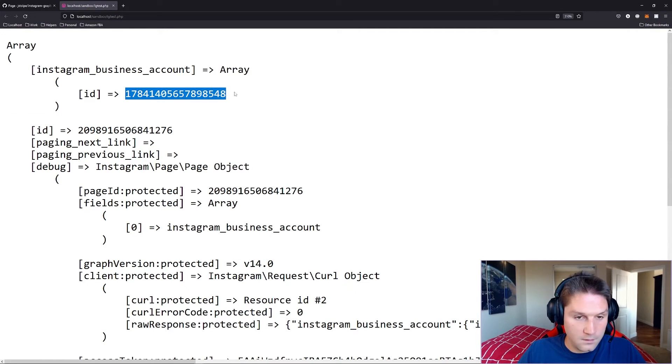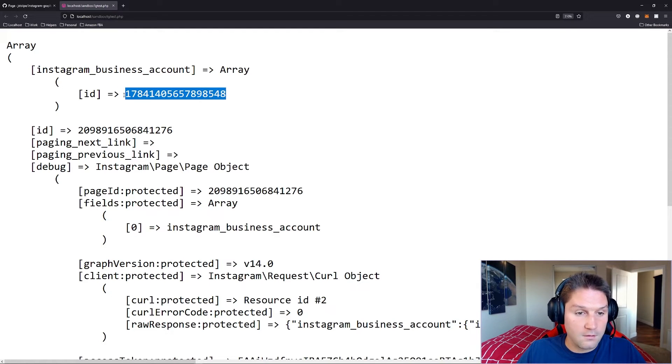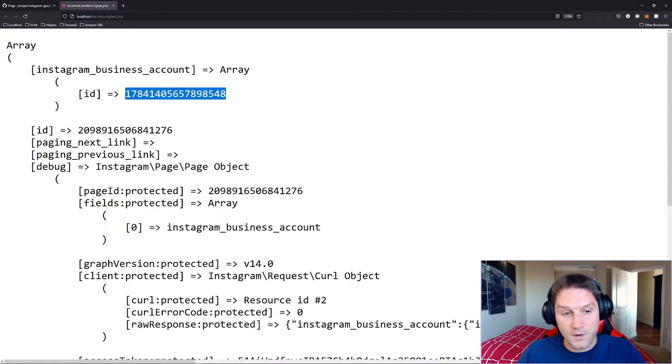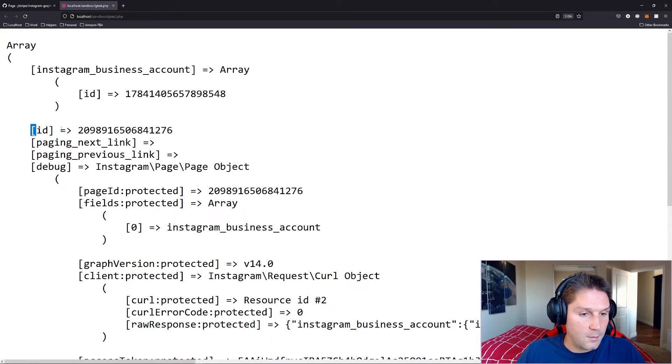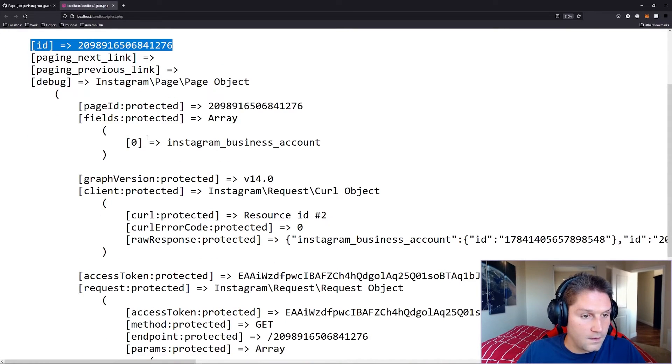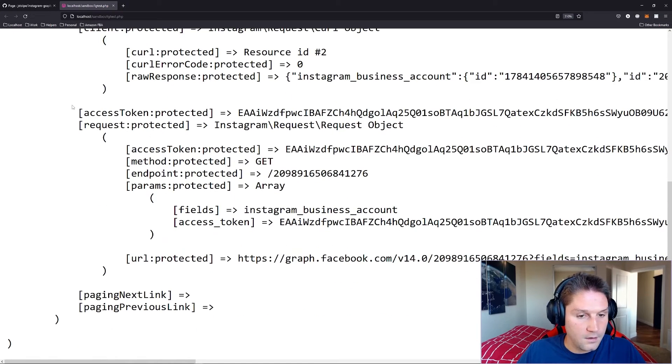There is our Instagram business user account ID which we will use with pretty much every request going forward in future videos. So this is something you will want to make sure you save. We also get back our page ID and then some debug info here on the endpoint.